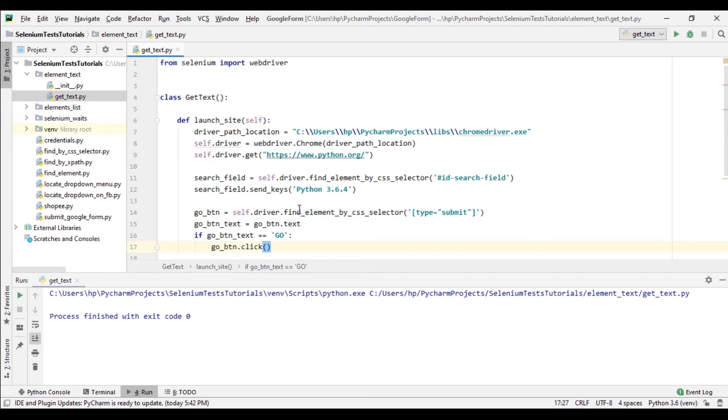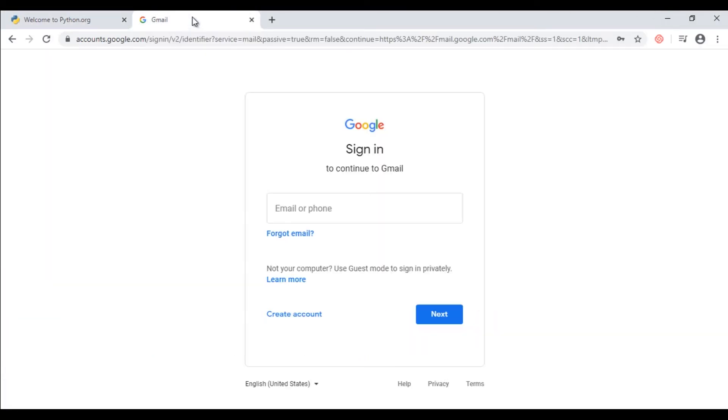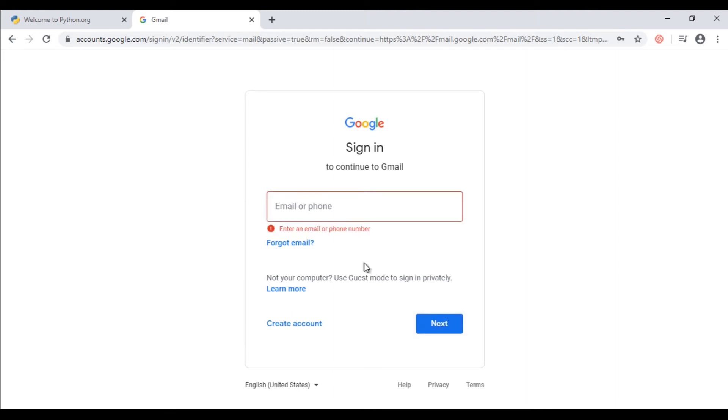Let's see another example of getting text of error message. I have Gmail login page. Here is the text field, that is email address field, and we get an error message when we click on this next button without entering any email address in email address field. See? So I'm gonna get this text and verify that error message is occurring correctly or not.